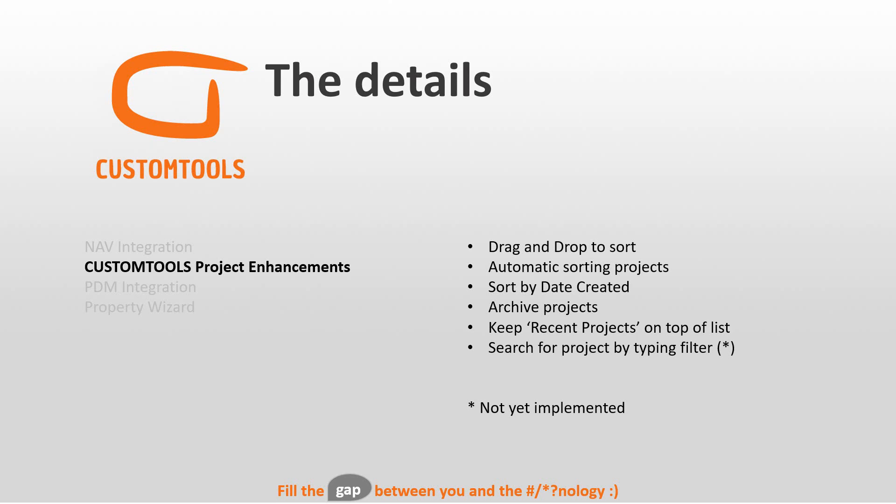And then we have the keep recent projects on the top of the list. And that is the five most recent visited projects that you worked on that will be on the top of the list.